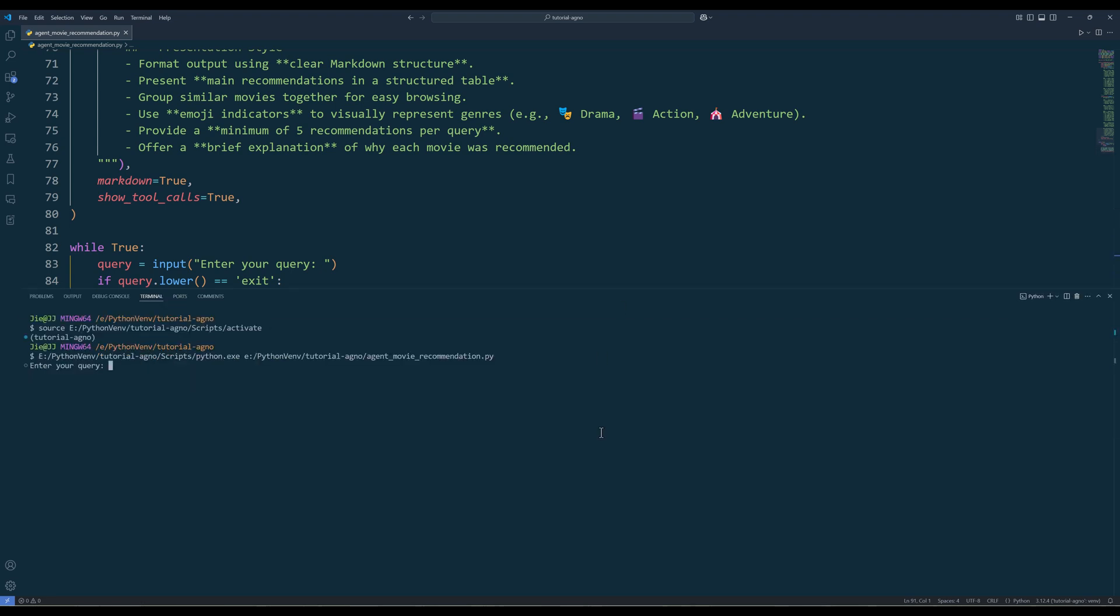In the request, I will ask the agent to suggest five action movies released from 2022 to watch with friends or family.